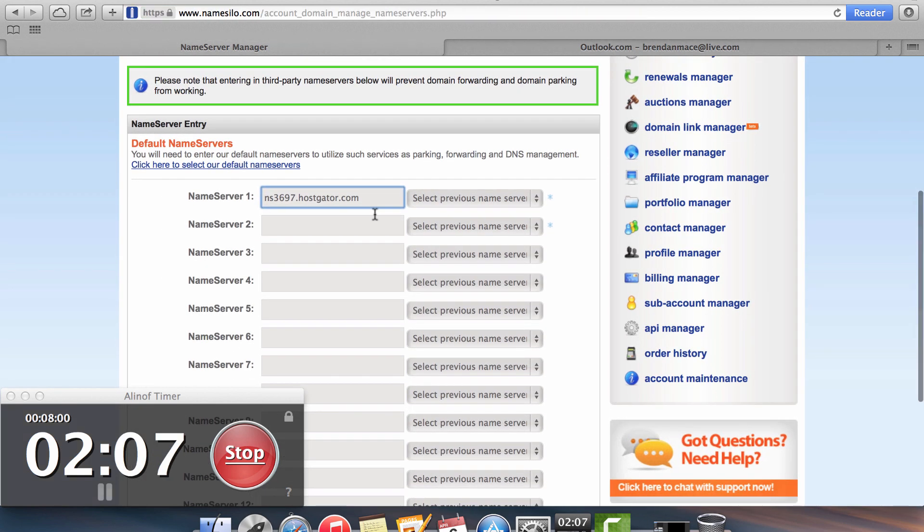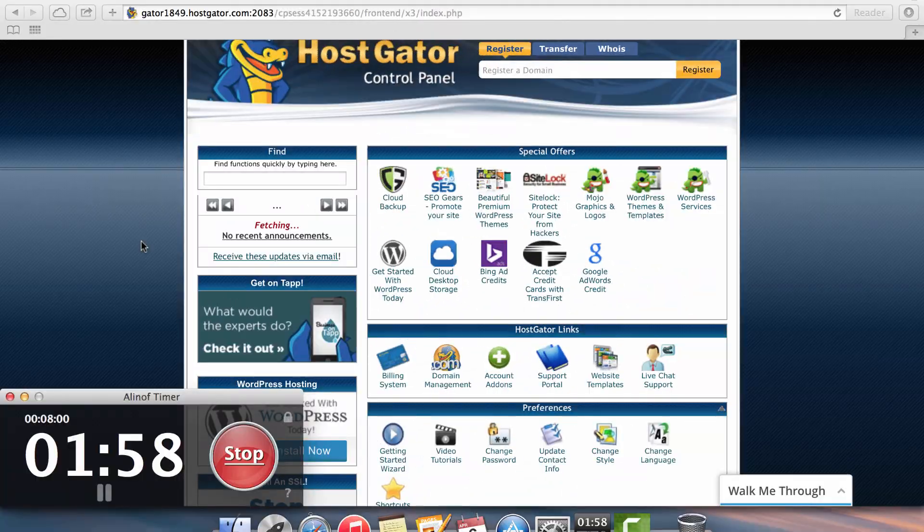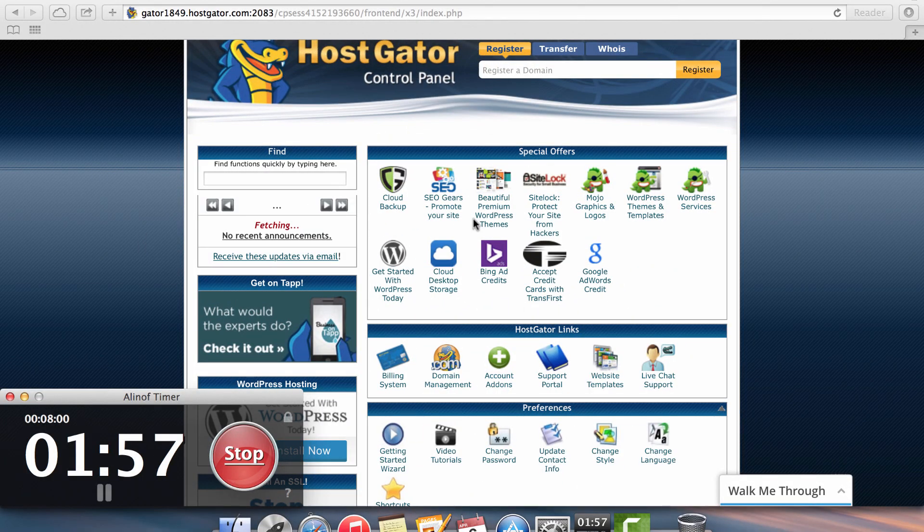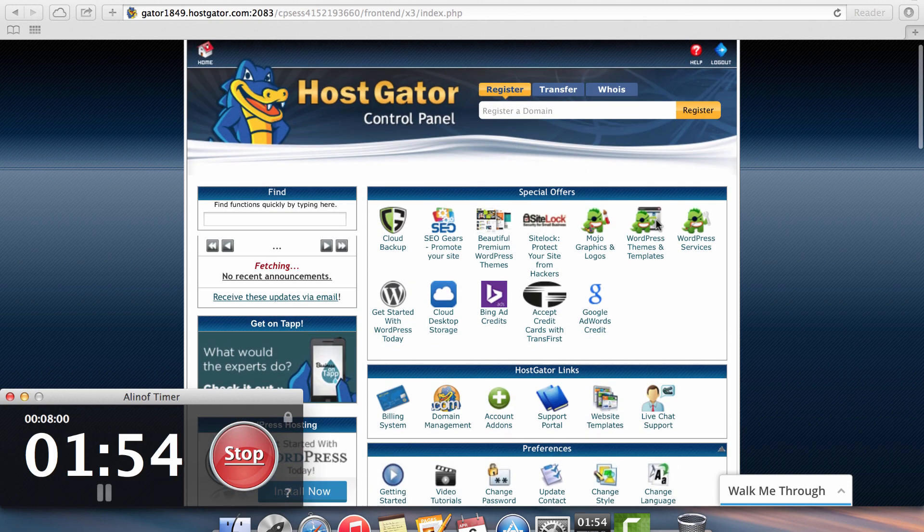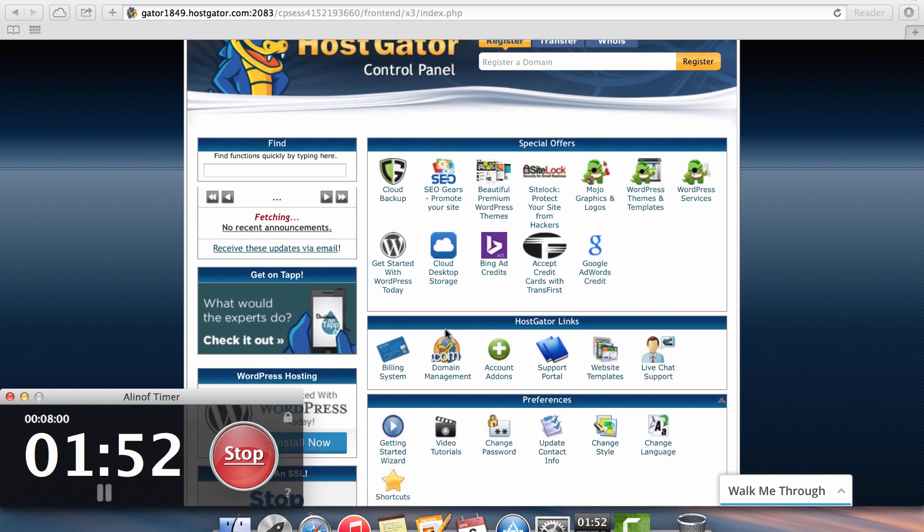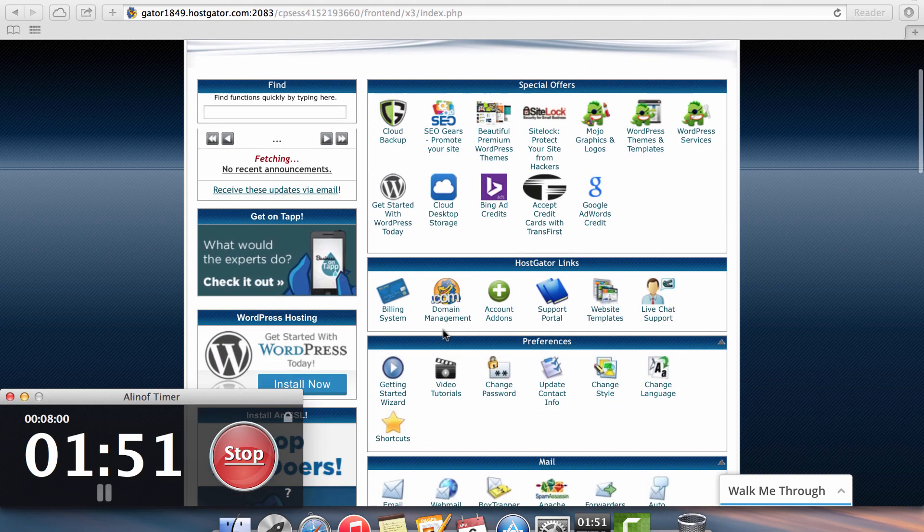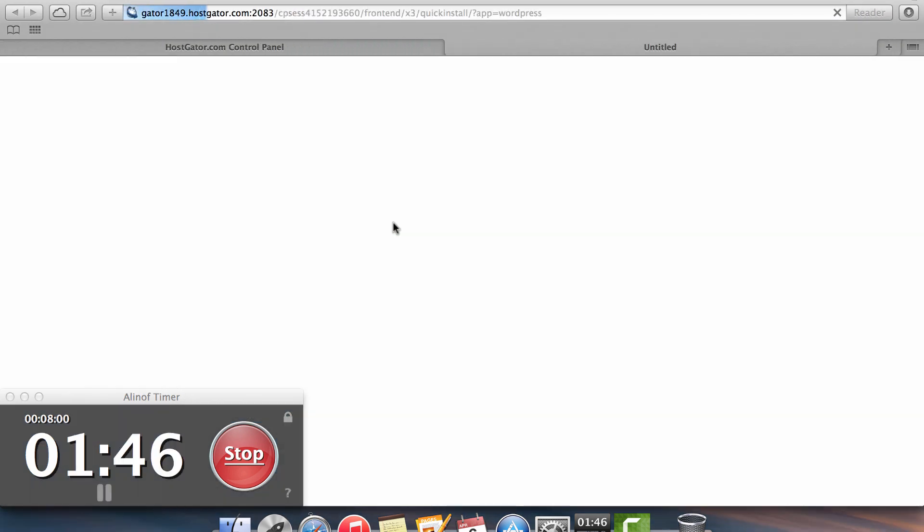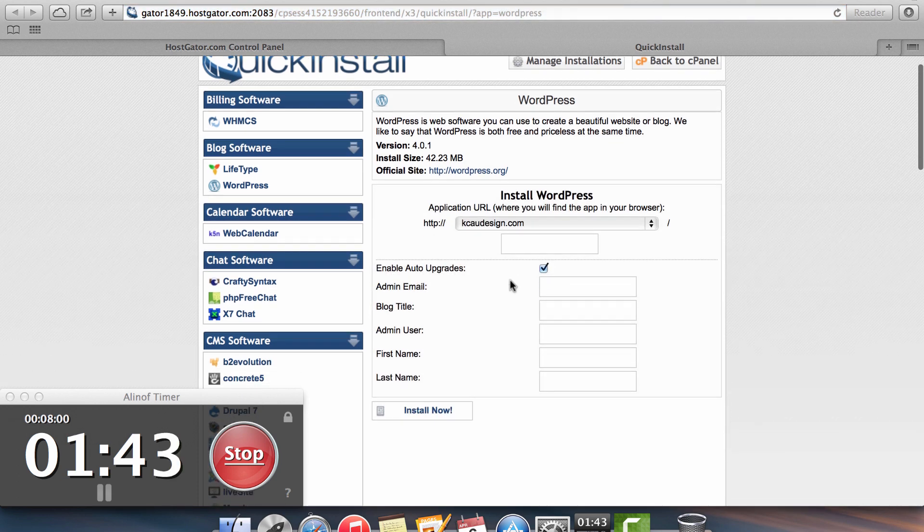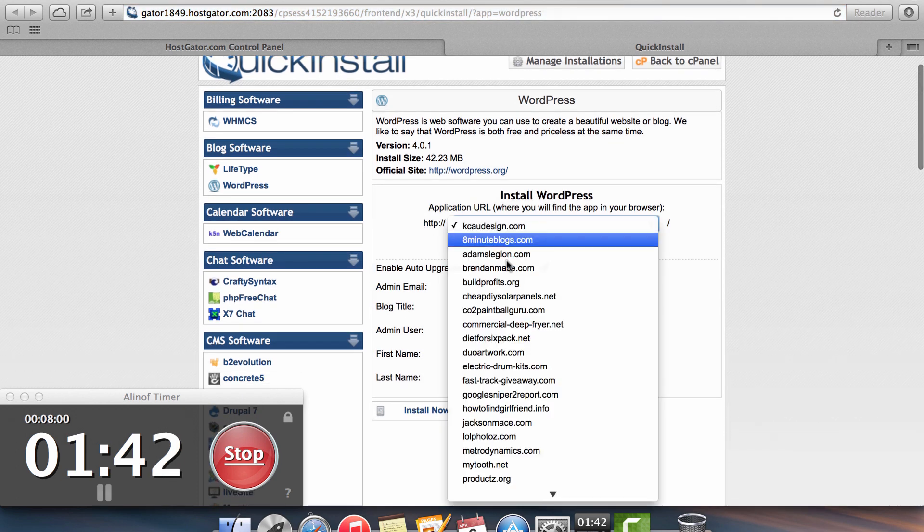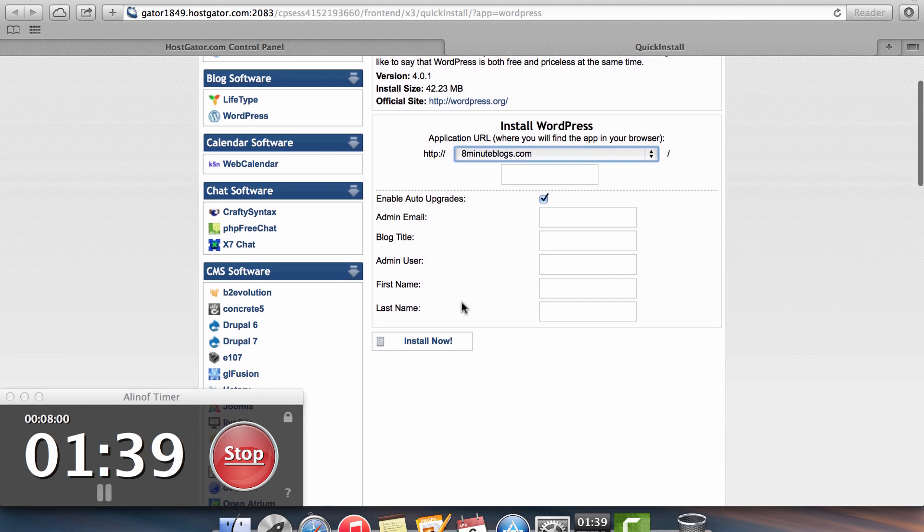So once you have these copied and pasted into your domain registrar, you'll be ready to set up WordPress on your domain. So once you save those name servers on your NameSilo account, now you need to go into your HostGator cPanel and look for where it gives you an option to install WordPress. So for right here, it's at the top of the page. It says get started with WordPress. So you want to click that option and you want to click on continue and you want to find the blog that you want to install. In this case, it's 8 Minute Blogs.